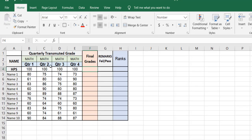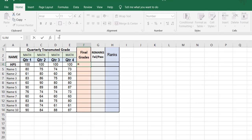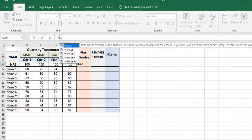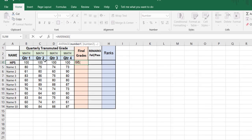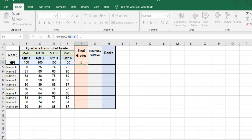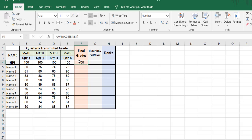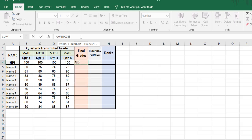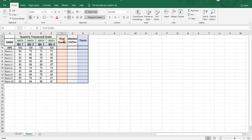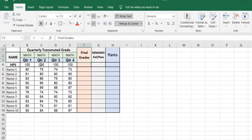We start with the final grades — quarter one to quarter four, first grading to fourth grading. These are the grades for the whole school year. We're going to get the final grade using the AVERAGE formula. Click tab and then select the number range from here to here, like that, and close.